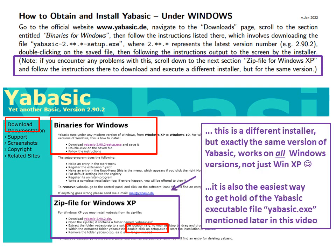This is a different installer, but exactly the same version of YABasic. And it works on all Windows versions, not just Windows XP.